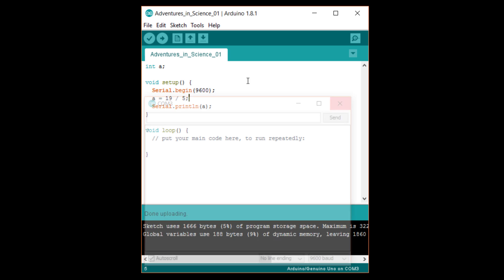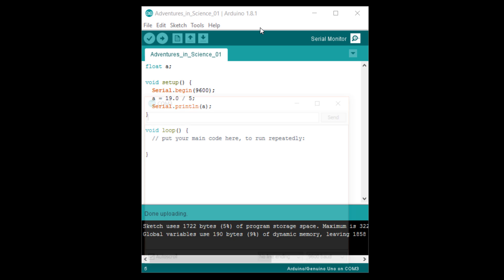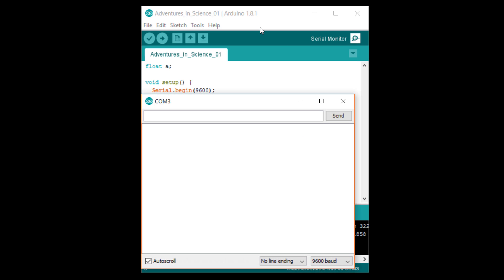We can change the data type to float if we want fractions from a division operation. Note that you will need to tell the compiler that we want to perform a floating point math operation by adding a point zero after the 19 or five. Otherwise, it'll still give you an integer result. Upload it and open the serial monitor. You should see three point eight zero, which is the fractional result from 19 divided by five.